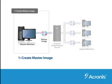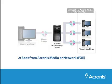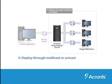There are three steps to a deployment. First, I'll demonstrate how to create a master image. Second, how to boot the target machines. And third, how to deploy the master image to those machines.